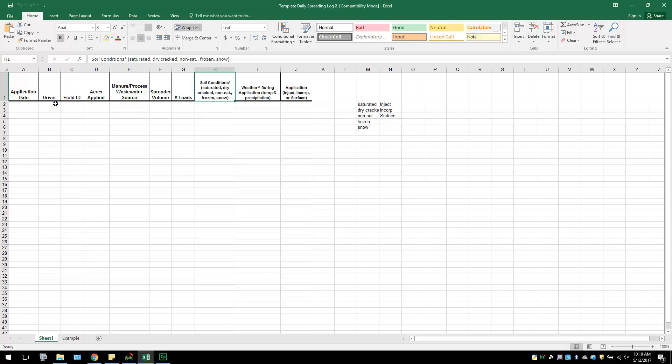After the Excel document is saved, the document needs to be filled out with information for each application of manure or processed wastewater. This document can be filled out all at once from a record book or over time after each application throughout the year. It is recommended you fill this document out throughout the year in order to have accurate records of information at all times. To get a better understanding of the information needed to fill out the template, we will go through an example.